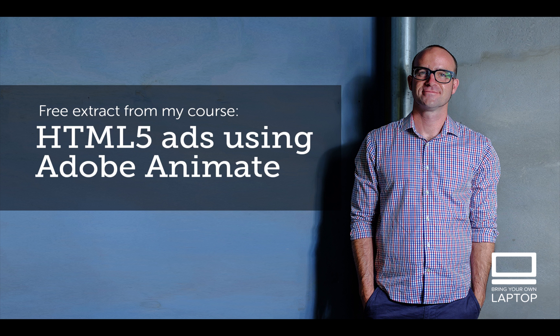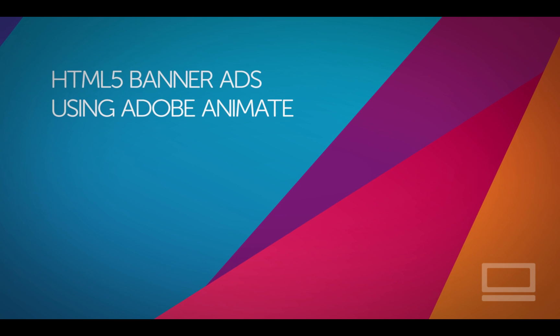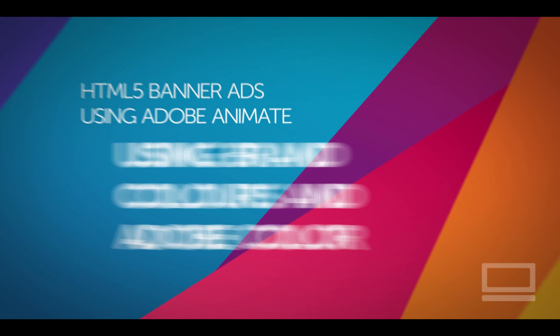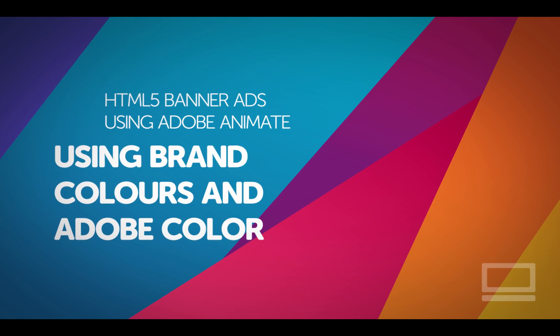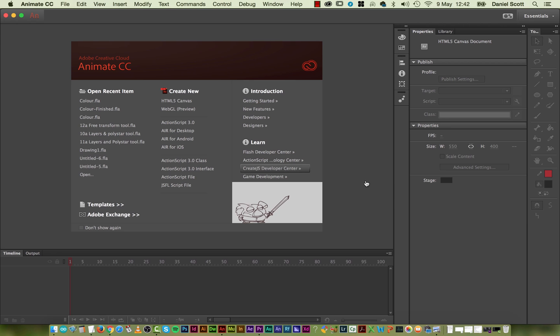All right, let's get on to some banner making. All right, in this video we're going to look at using Branded Colors and also the Adobe Color Libraries.